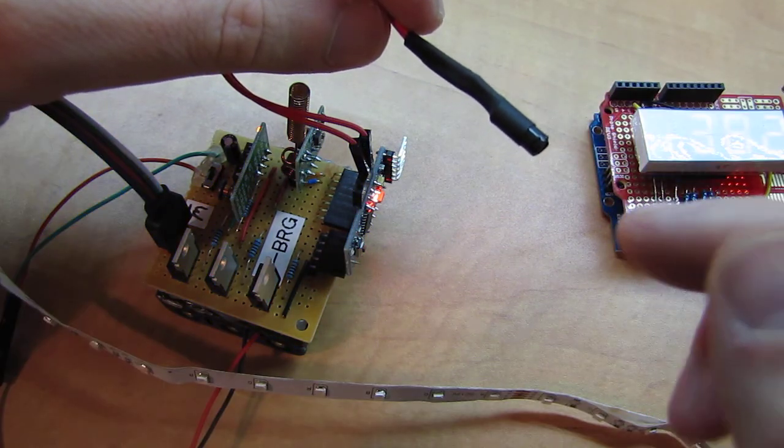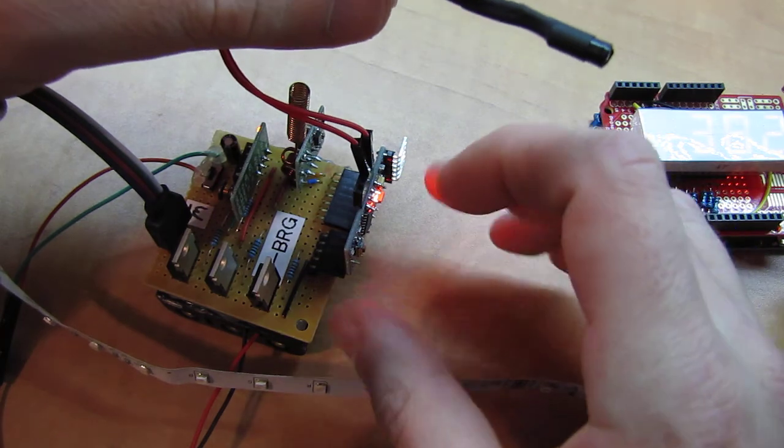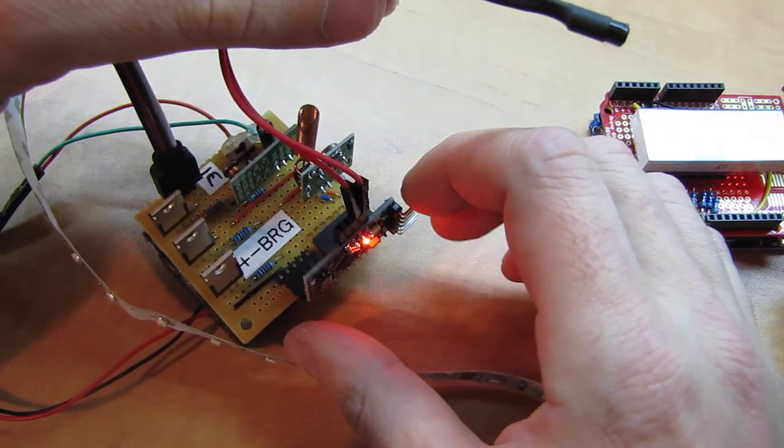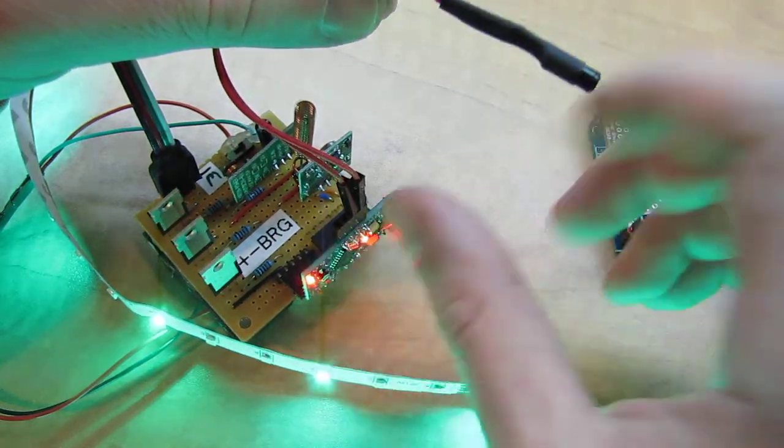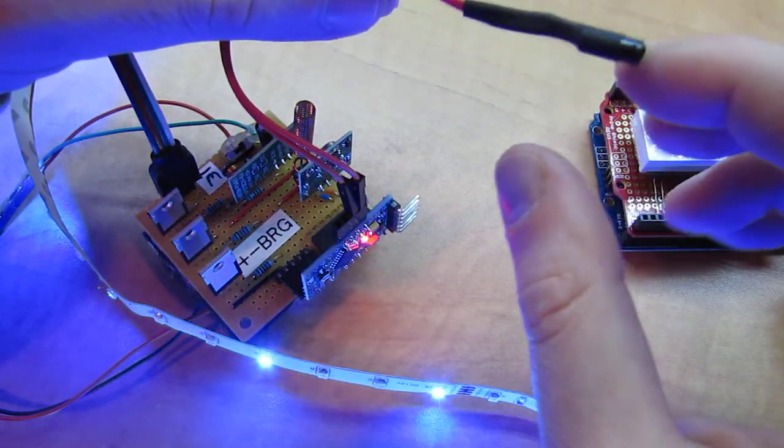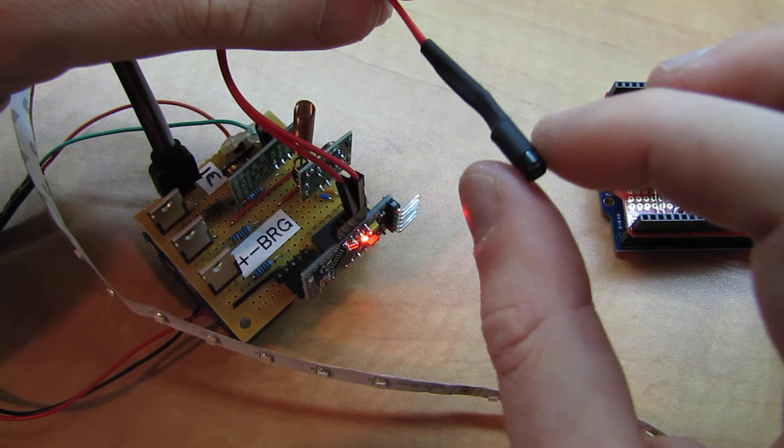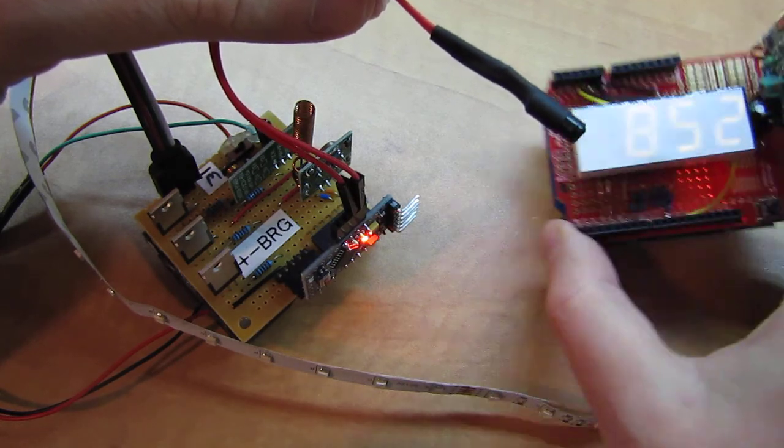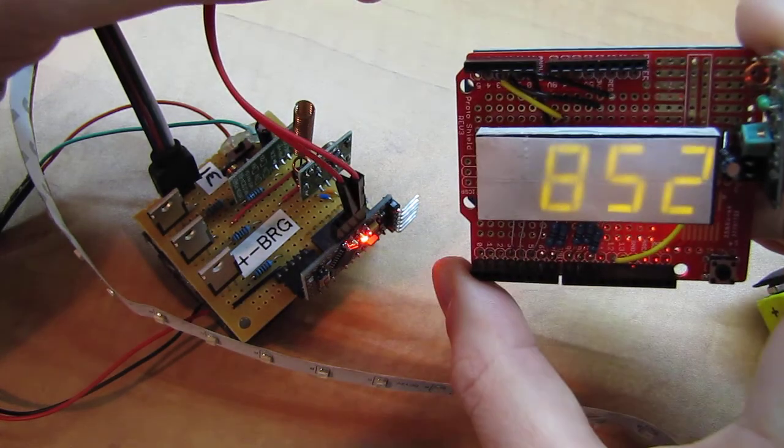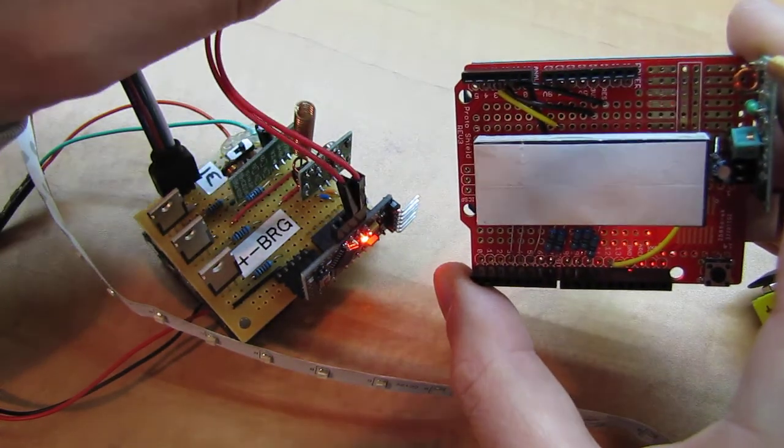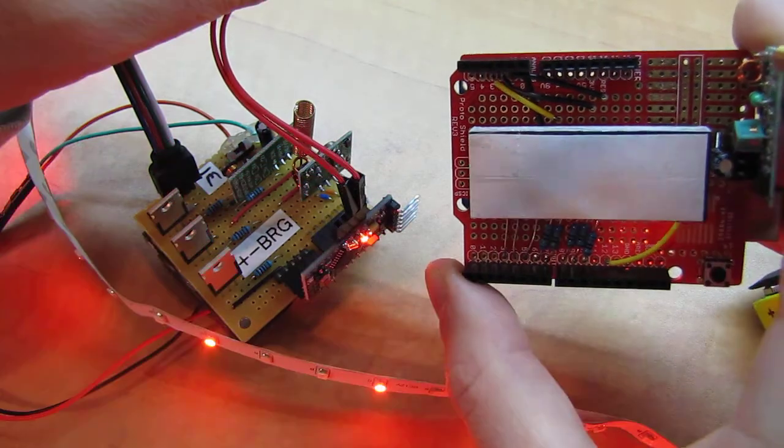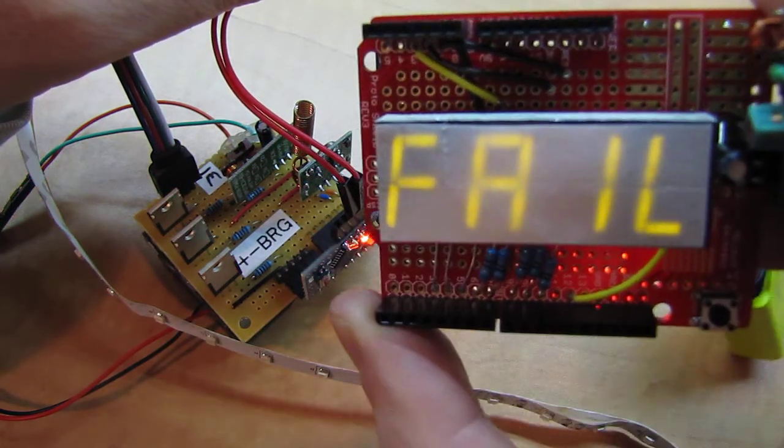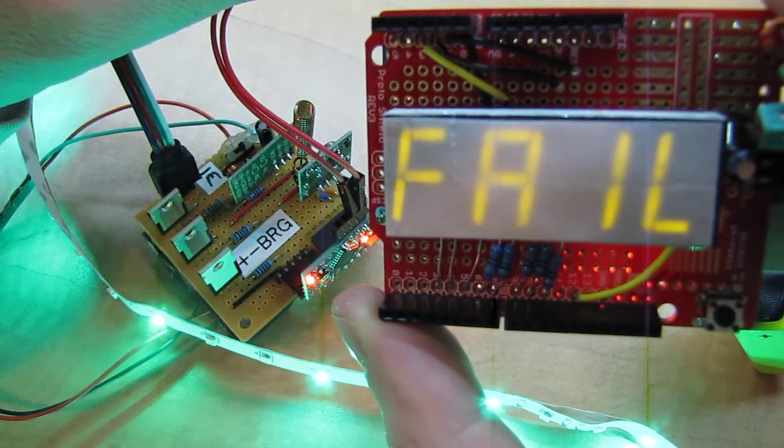And then also, this Pro Mini measures the time it took me to vibrate this sensor. And it sends it over to here. If I do nothing, it tells me I failed. Fail.